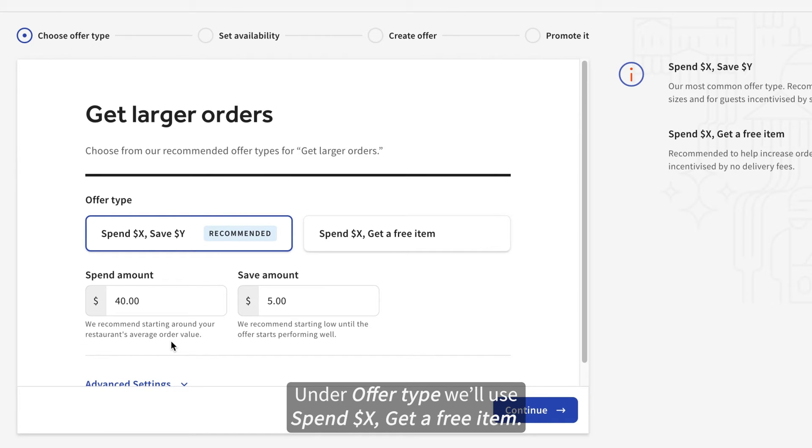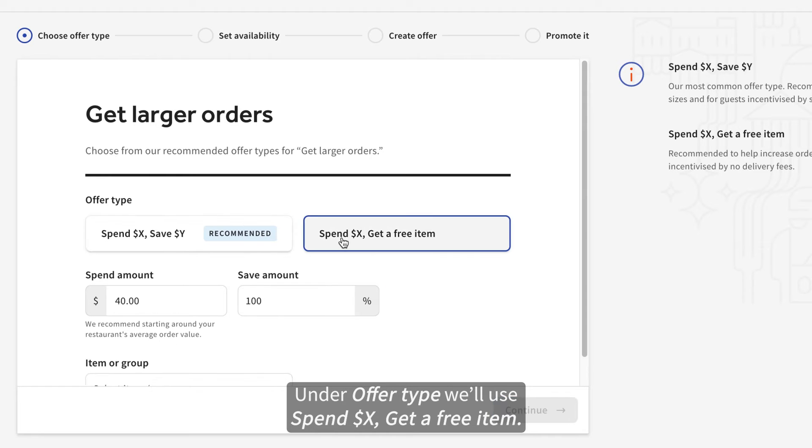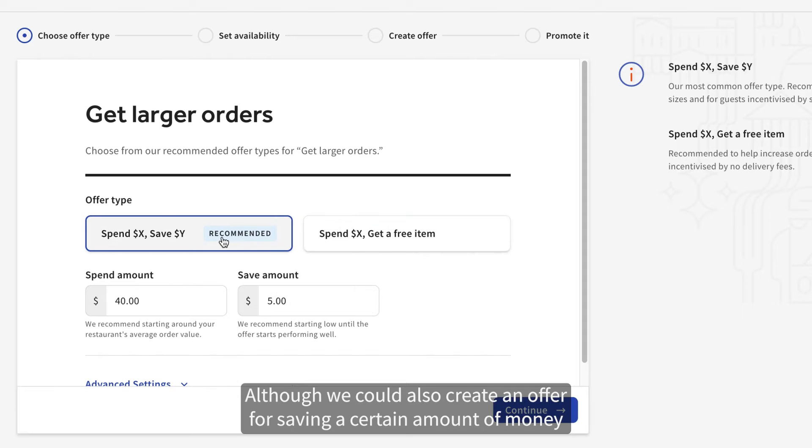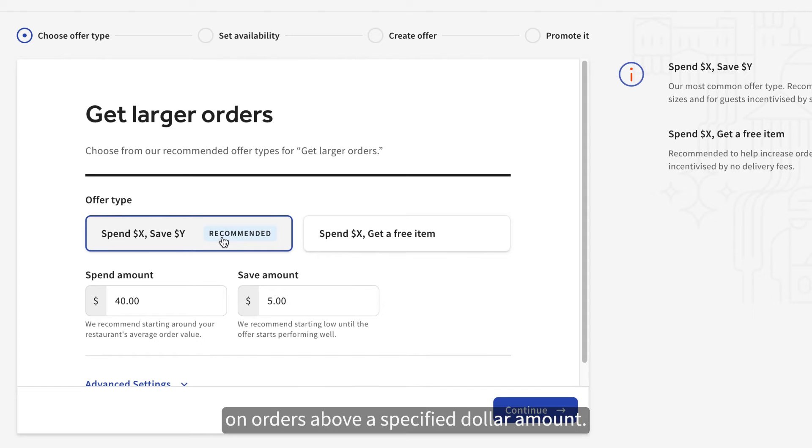Under Offer Type, we'll use Spend X Amount of Dollars and Get a Free Item. Although, we could also create an offer for saving a certain amount of money on orders above a specified dollar amount.